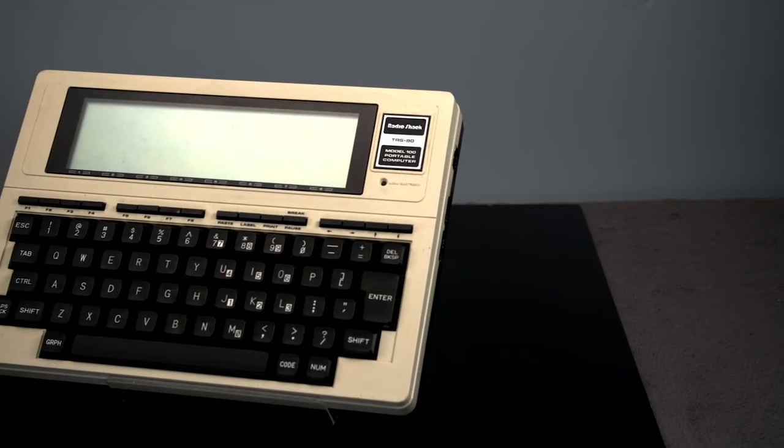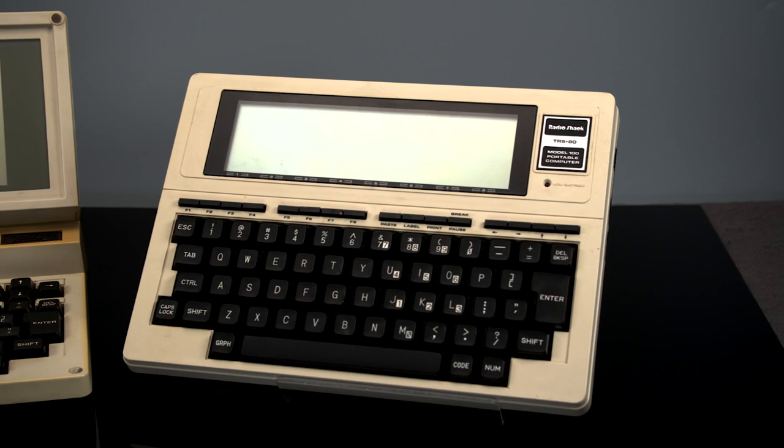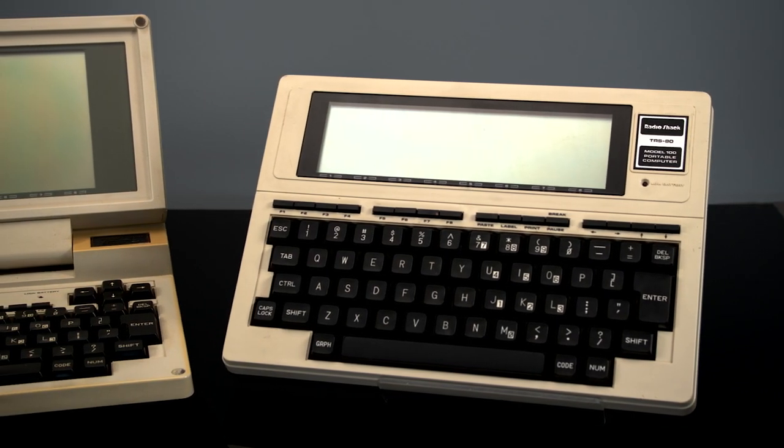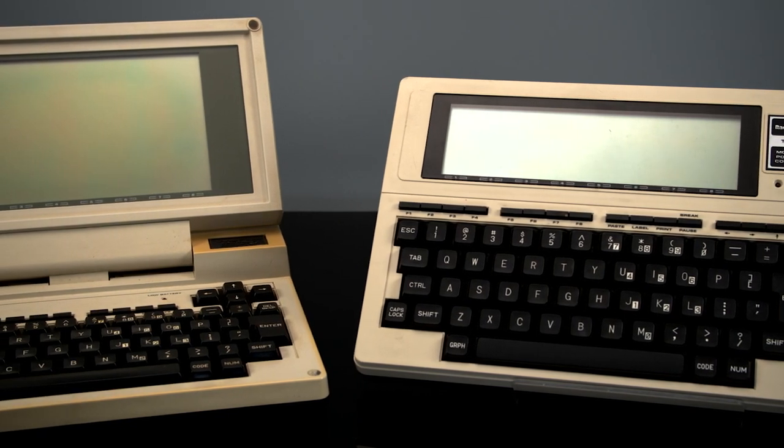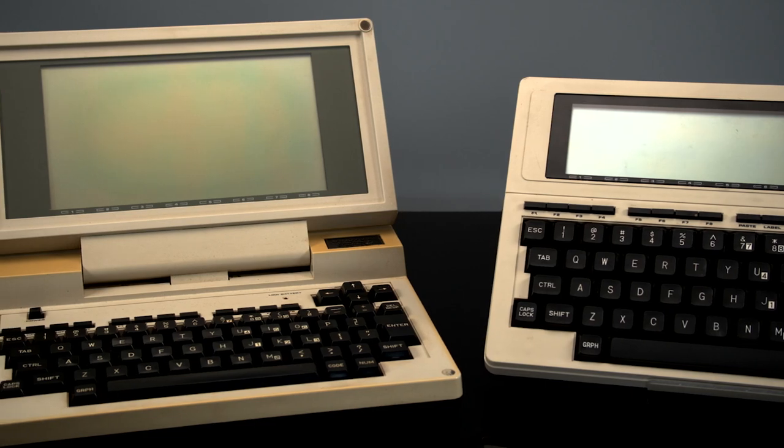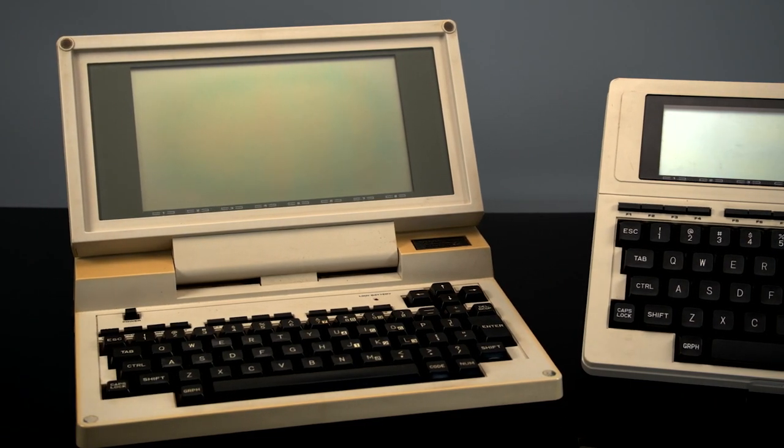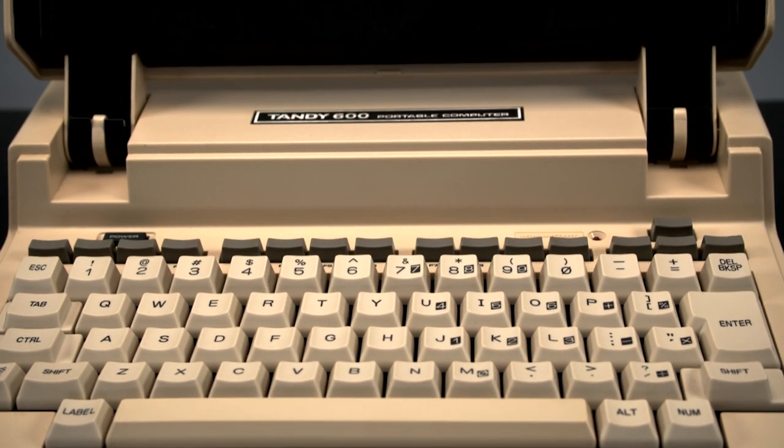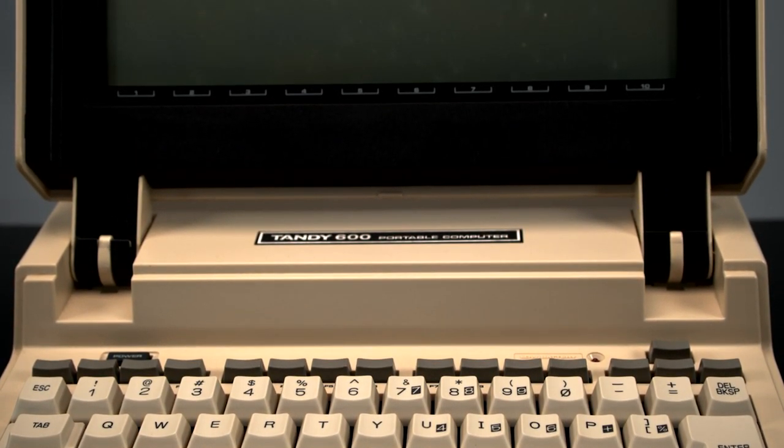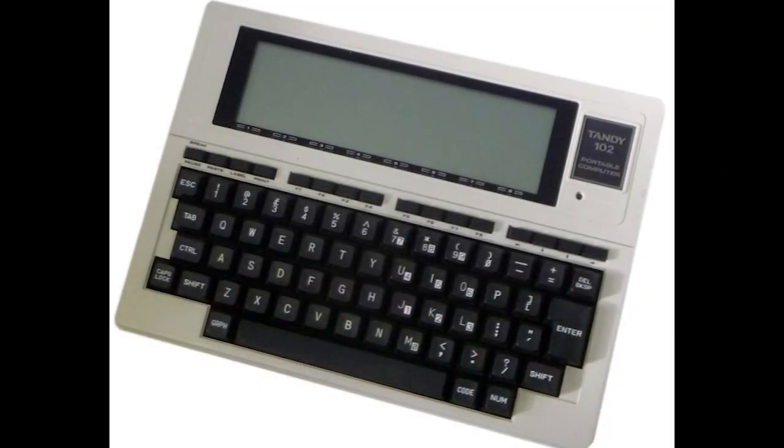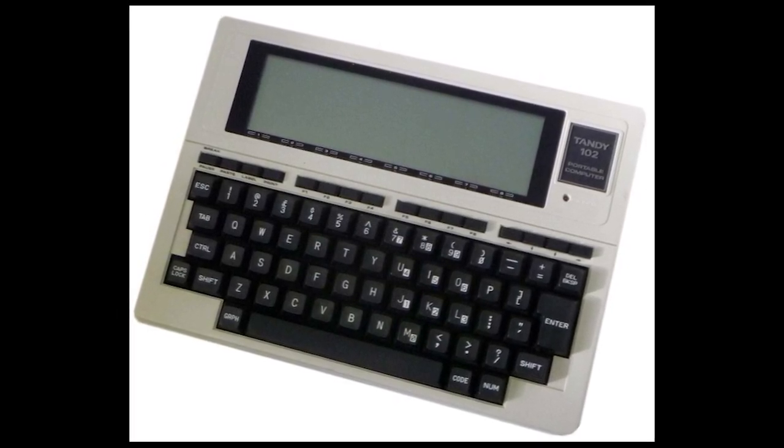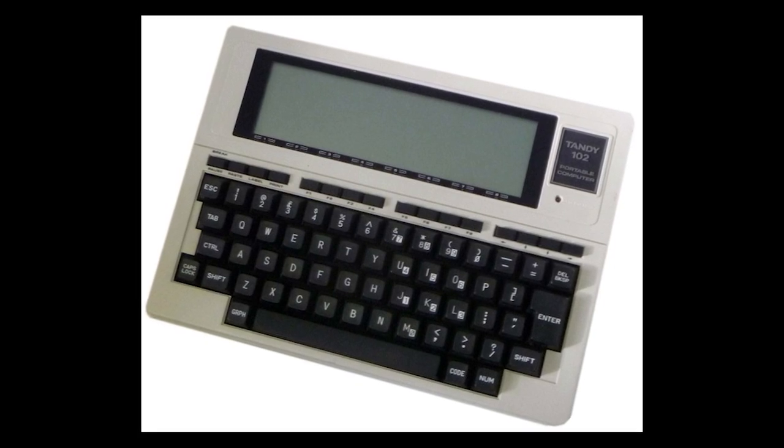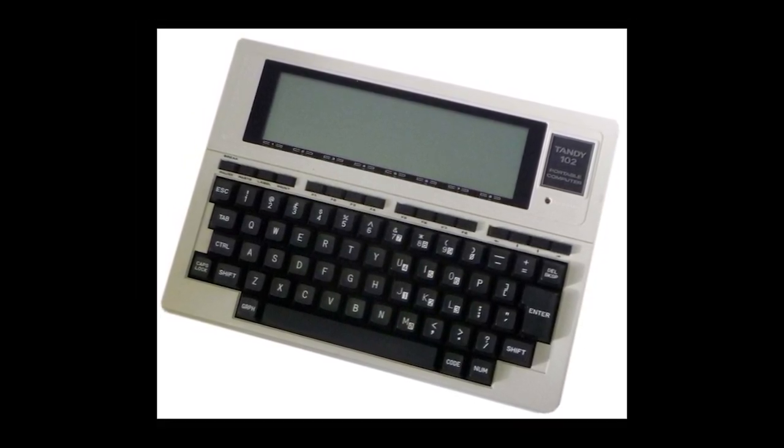The line started with the Tandy 100 would continue with several new models, none of which would quite reach the 100's success. First is the Tandy 200, a fully compatible direct successor with a new clamshell form factor closer to a traditional laptop that was released in 1984. Then there's the Tandy 600 from 1985 which is arguably not a part of the line, but we'll get into that in its own video. And finally, the Tandy 102, a return to the Tandy 100's original form factor from 1986 that cut costs, thickness, and weight while fundamentally being the same system.